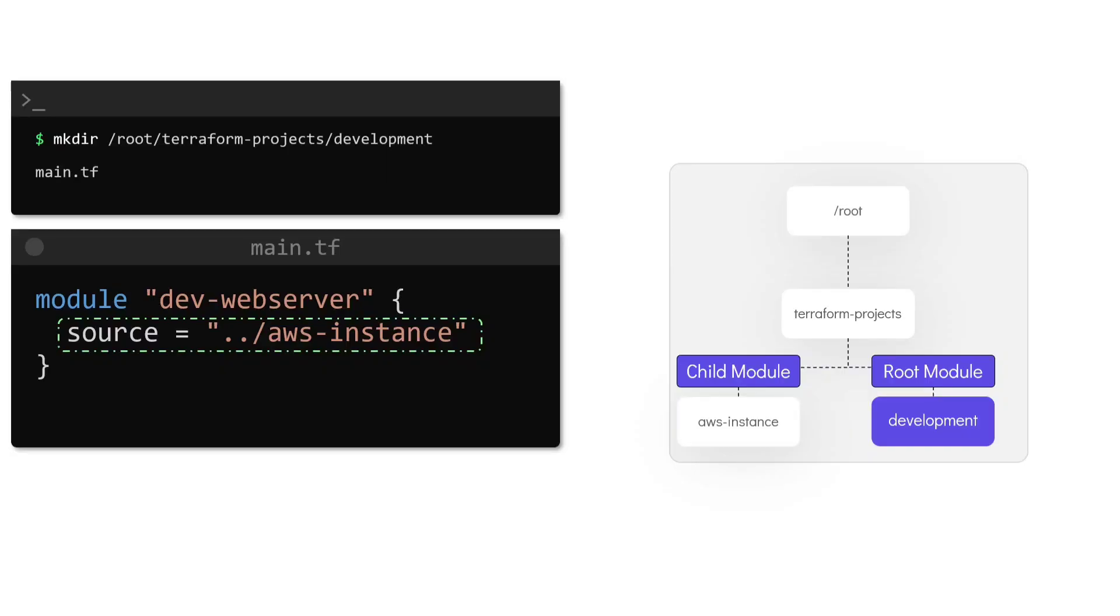Make a note that in this example, the path for the child module is specified as a relative path with respect to the configuration directory or the root module, which in this case is the development directory. This could also have been the absolute path to the child module. We just happen to be using the relative path in this example.